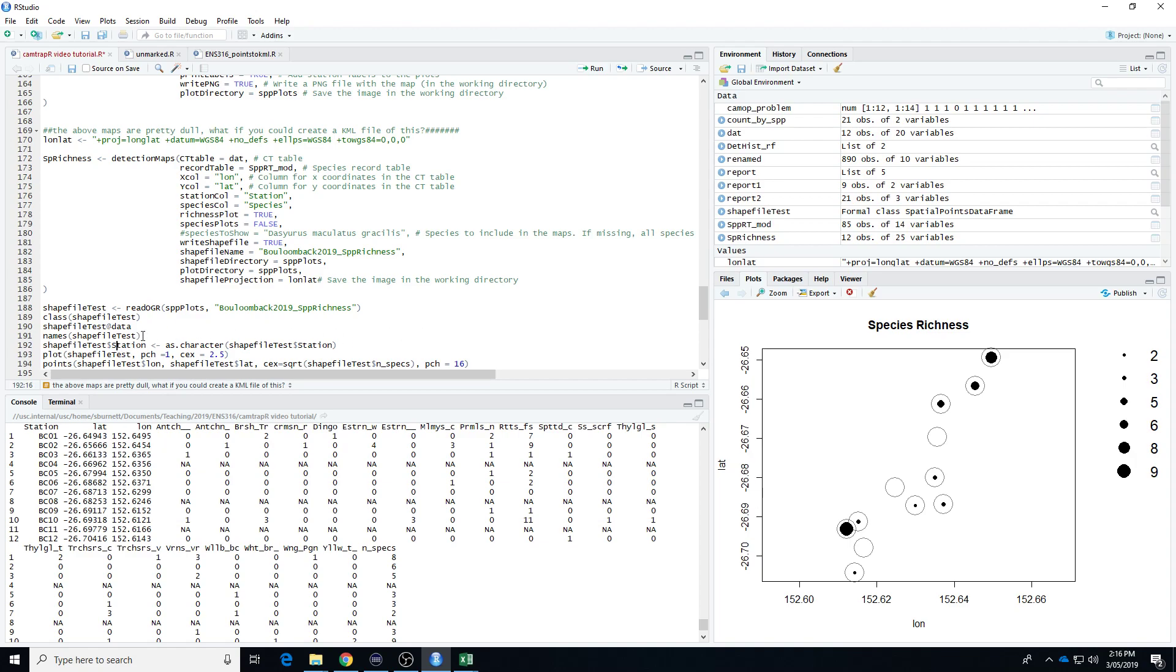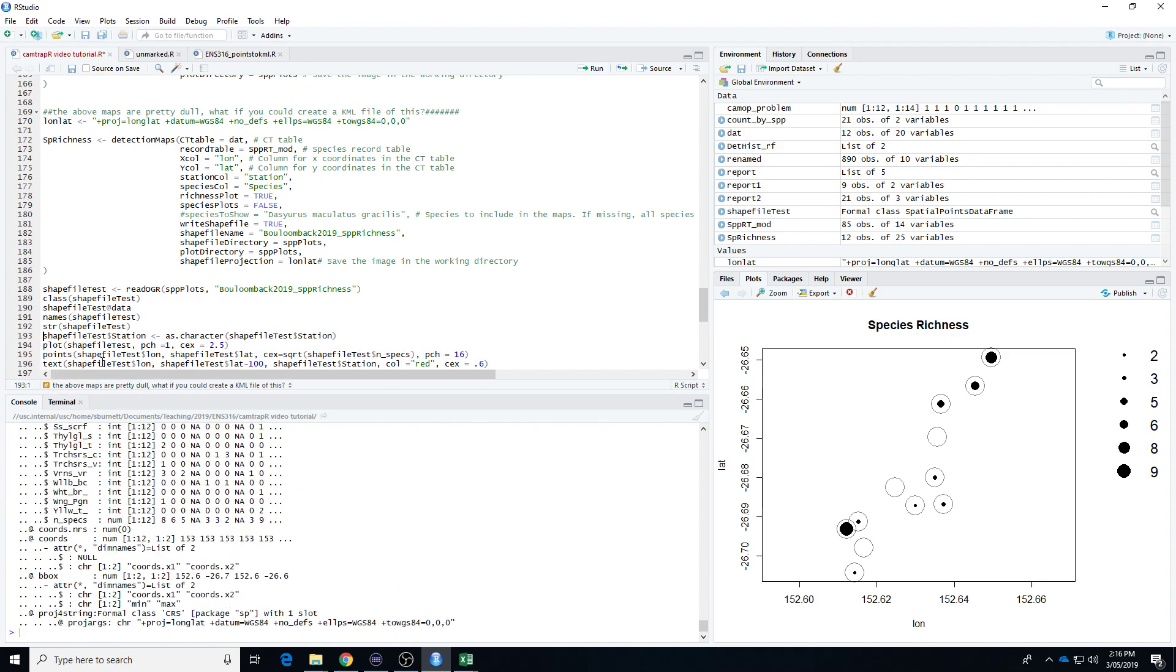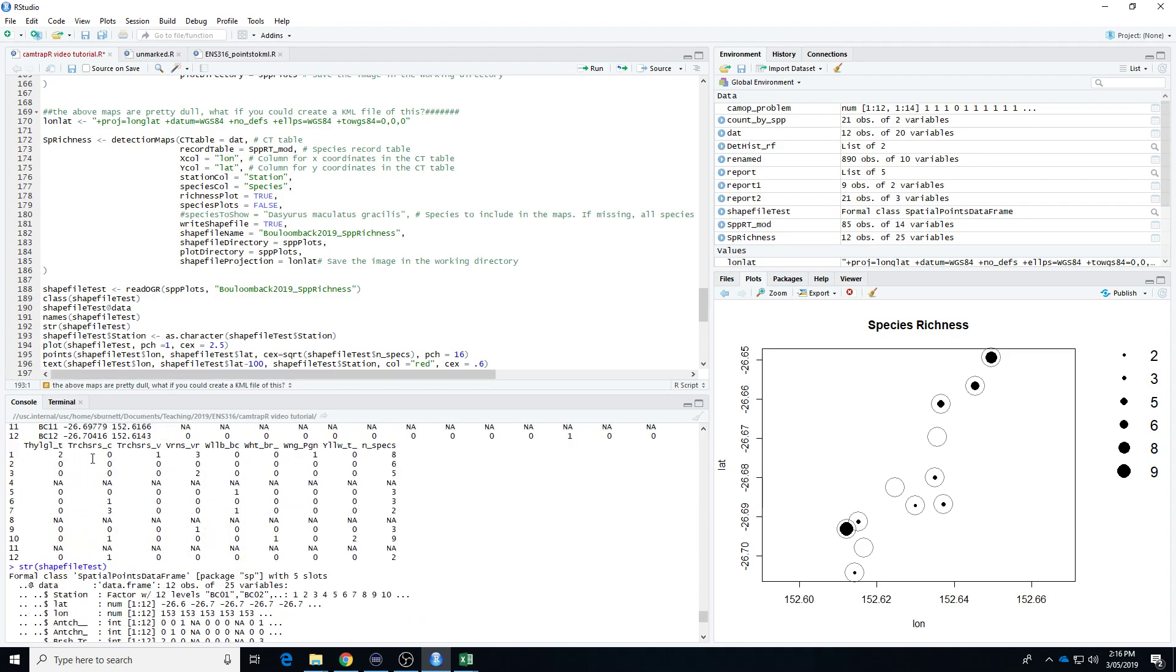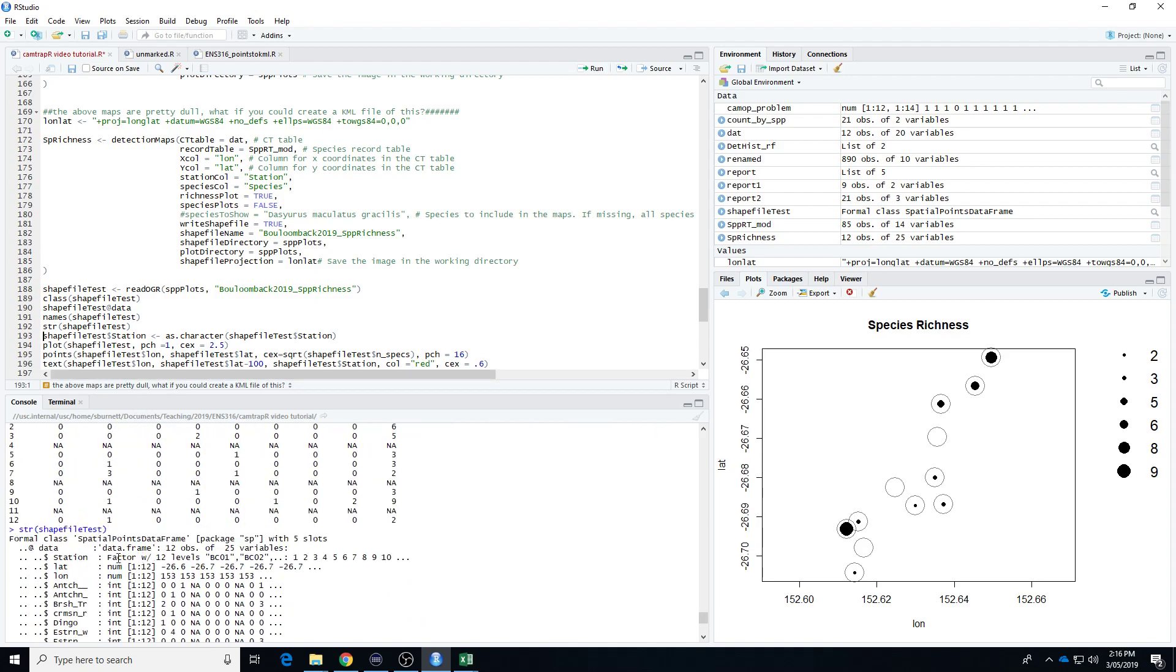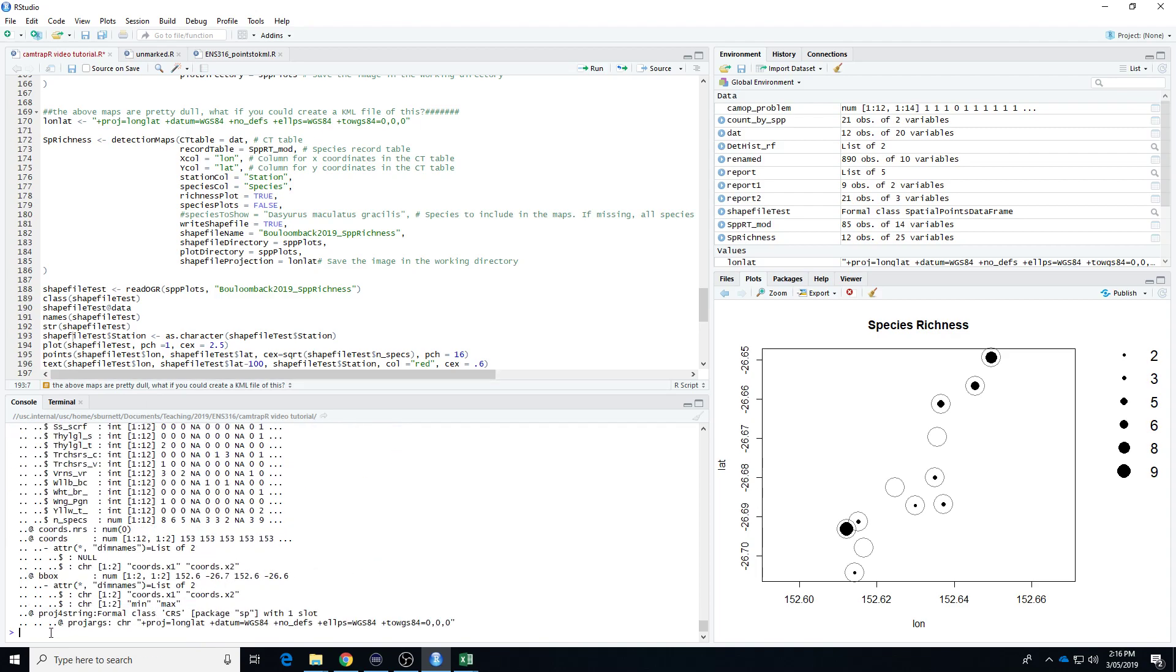What we need to do now is to change the station name. If we go structure shapefile test, you can see that station is in as a factor. So there's station and it's a factor. What we need to do here, and what we're about to do here, is to turn it, convert it to a character. And we need to do that because for our conversion from a shapefile to a KML file, it has to be a character rather than a factor, otherwise things won't work.